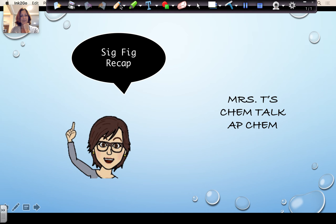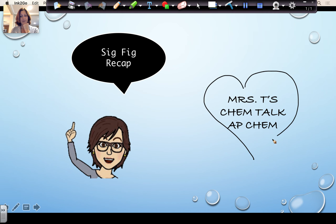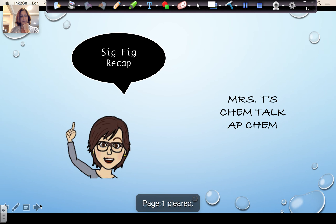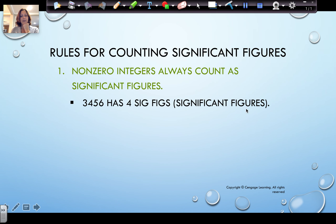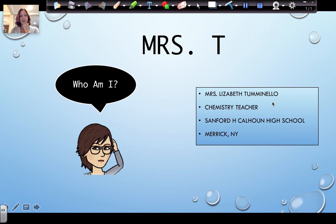This is Mrs. T's Chem Talk for AP Chem, and this is going to be a significant figure recap. If this is the first video of mine you're seeing, I'm Mrs. T — my name is Elizabeth Tuminello — and I'm a chemistry teacher at Calhoun High School in Merrick, New York.